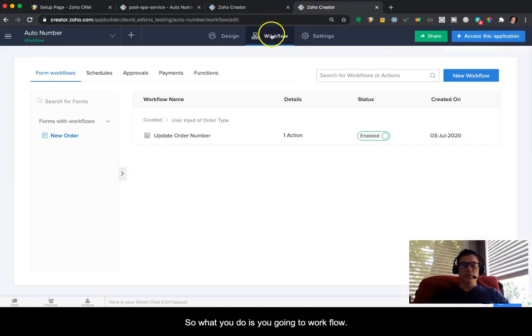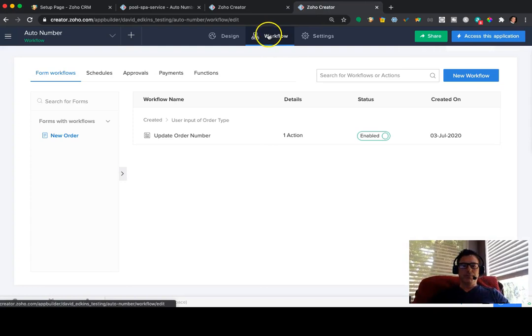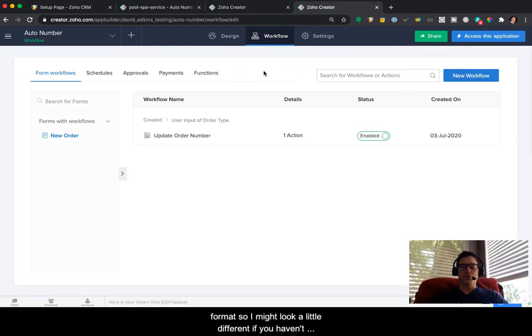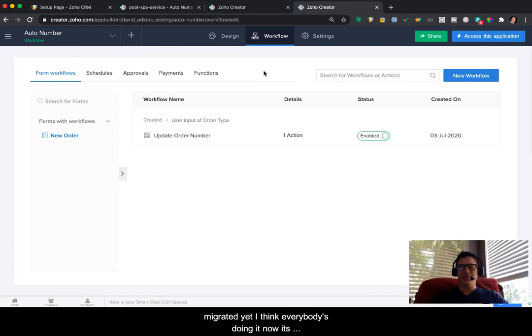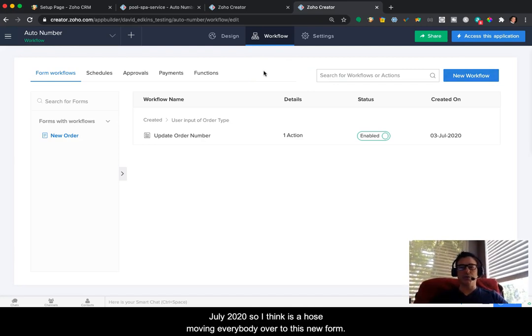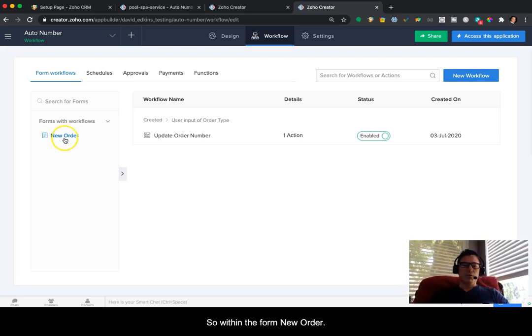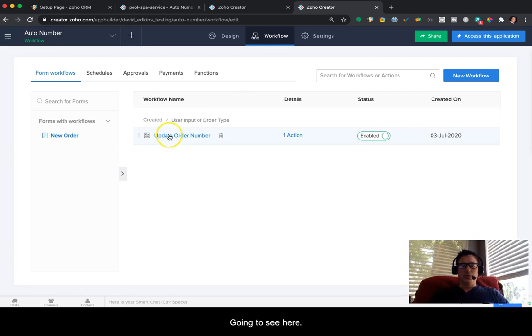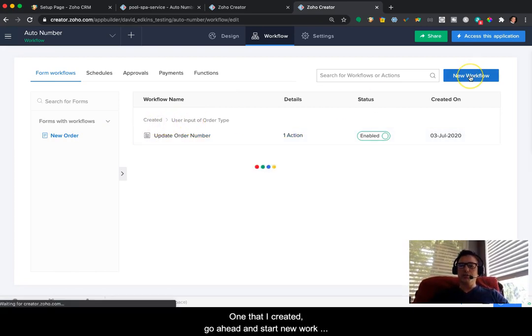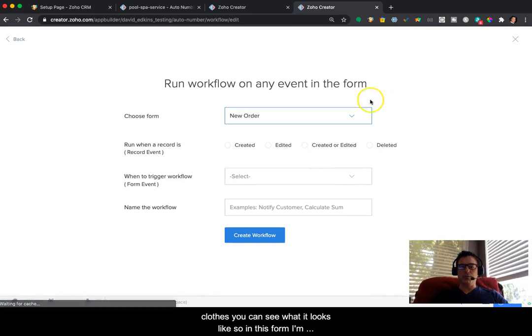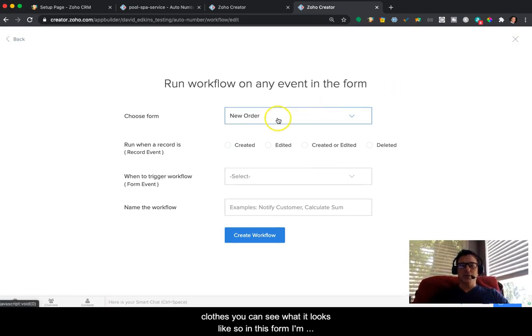So what you do is you go into workflow. And you go to new workflow. And by the way, this is the new format. So it might look a little different if you haven't migrated yet. I think everybody's doing it now. It's July 2020. So I think Zoho is moving everybody over to this new format. So within the form, new order, you're going to see here's one that I created. But I'm going to go ahead and start new workflow so you can see what it looks like.